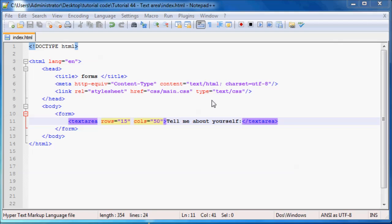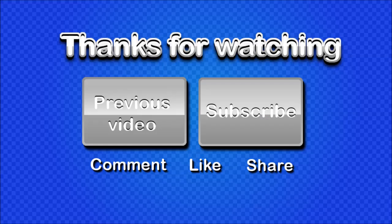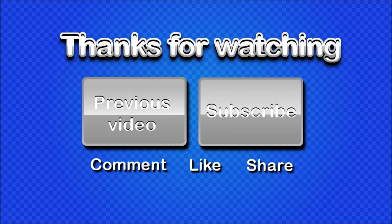So thanks for watching and I will see you guys next time. Don't forget to subscribe, please feel free to leave a comment, and if you found this video helpful then please go ahead and click like because it's really going to help my channel grow. So thank you very much and I'll see you guys next time.